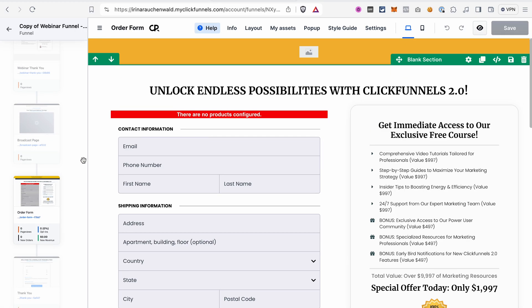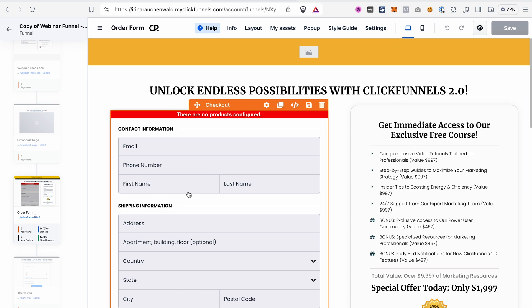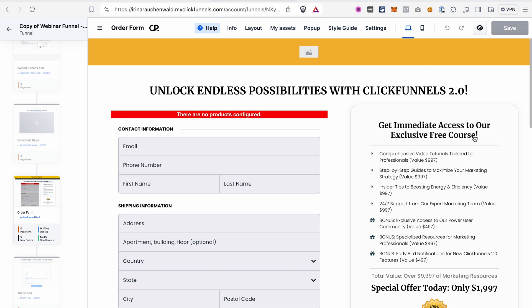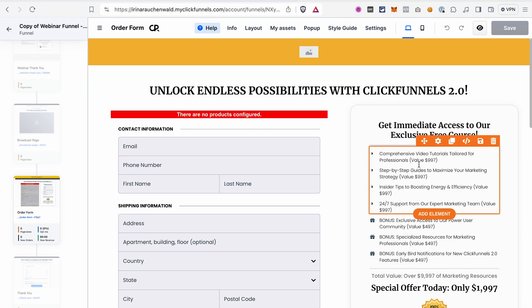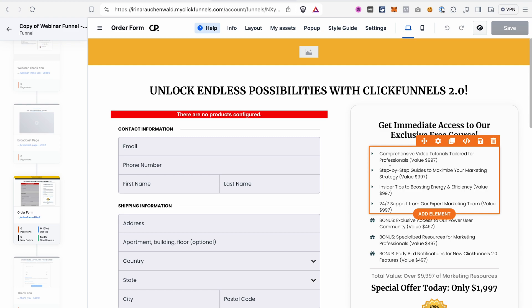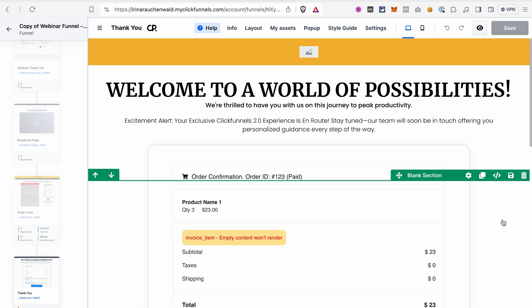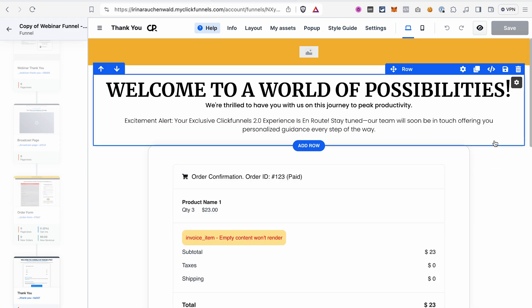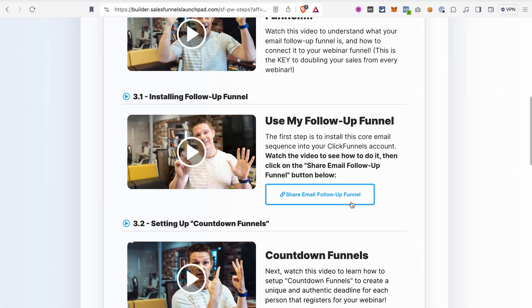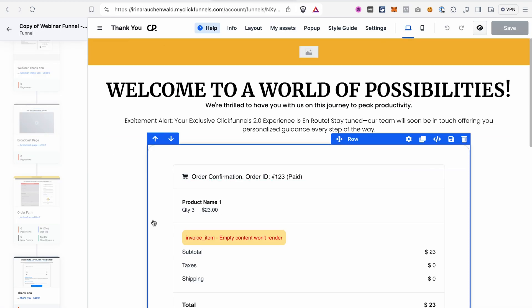If we go to the order form, we again have all the elements that we need. And what I also like that the AI funnel builder came up with the offer stack here and also ideas for different bonuses and different products that may be included in my offer. And once you customize your webinar funnel, which shouldn't take long because we already have a lot of elements and most importantly design created for us. You can also go ahead and request the email follow-up sequence, which also will be imported into your ClickFunnels 2.0 account and set up the follow-up emails for your webinar. And with that, you will have your funnel and email follow-up sequence ready for your webinar.